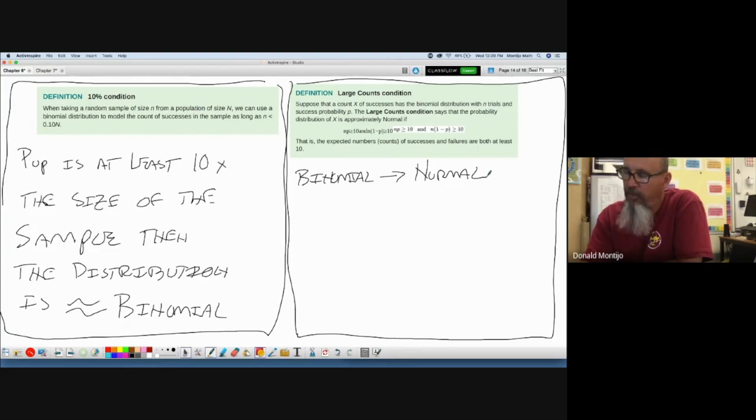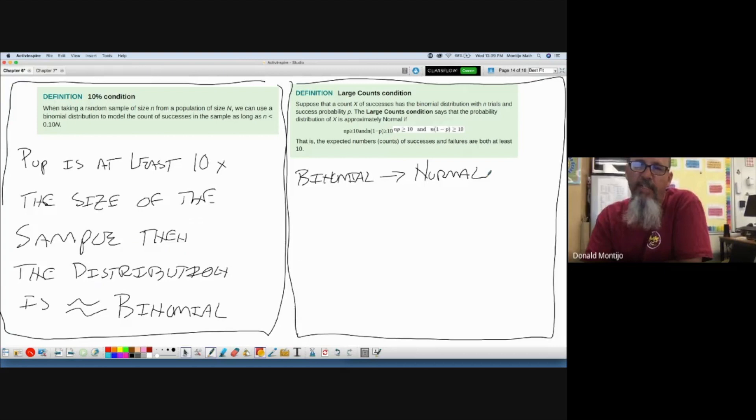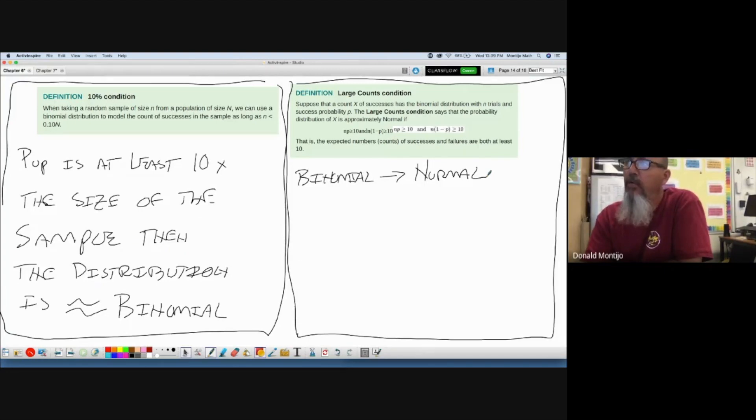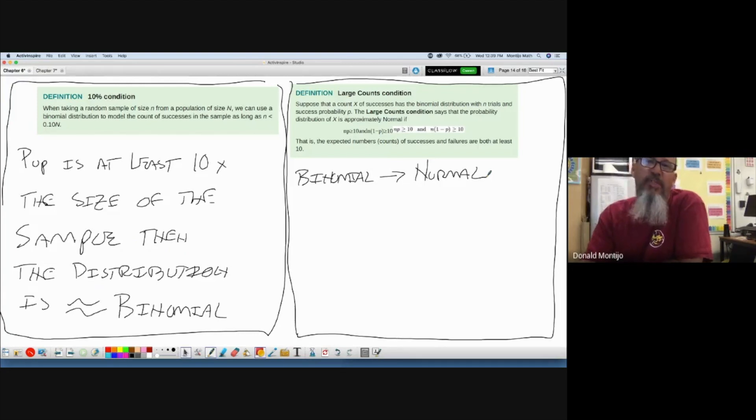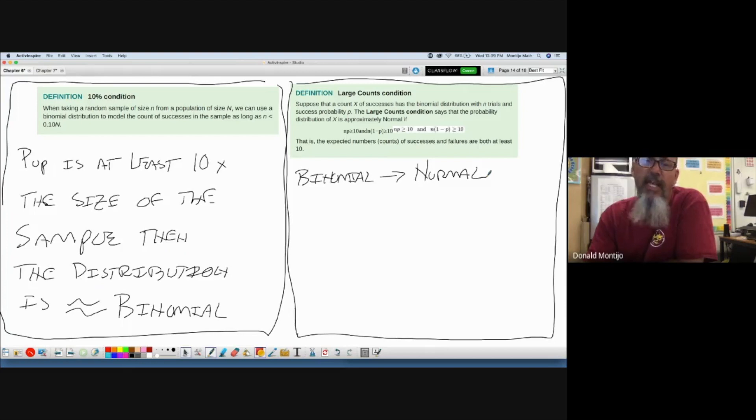So binomial can be converted to normal if and only if n times p and n times 1 minus p are both greater than or equal to 10, meaning that the expected number of successes and the expected number of failures are both 10 or greater. Then binomial can be converted to normal.